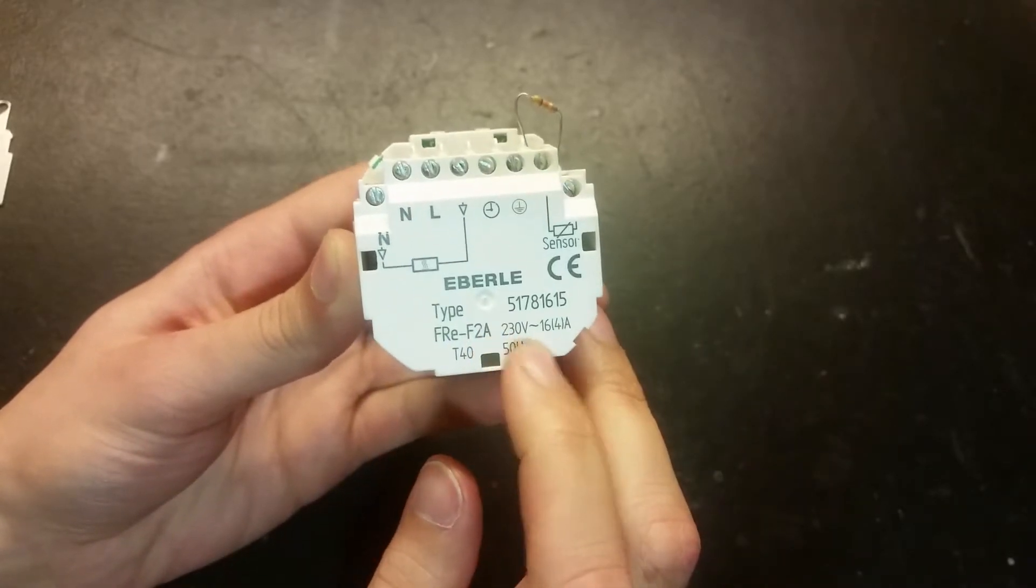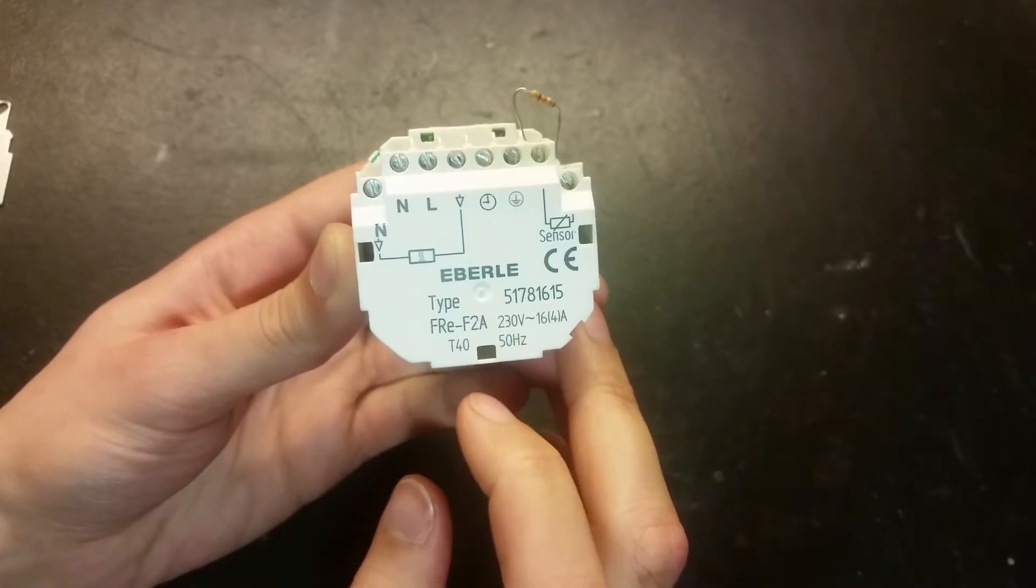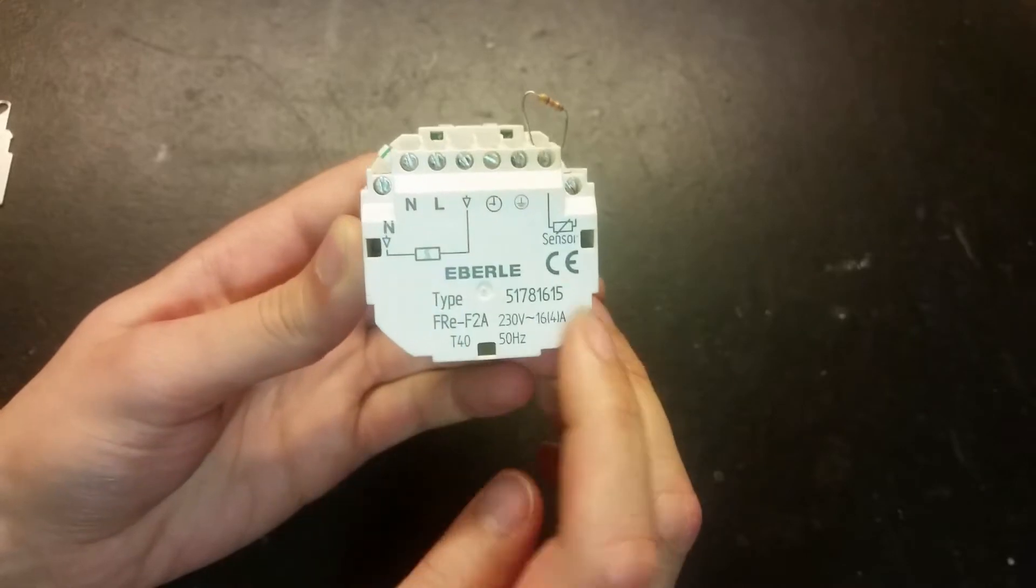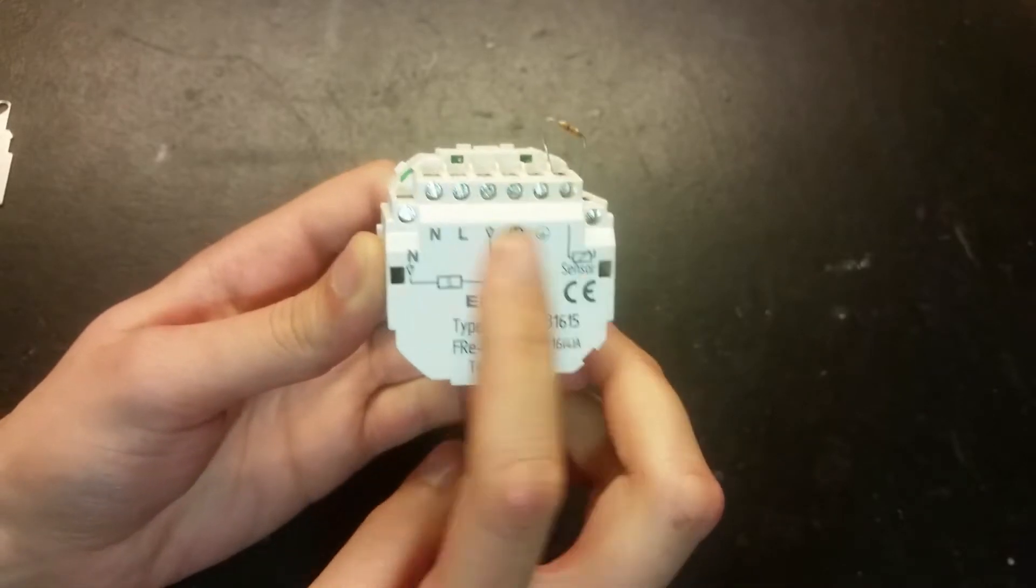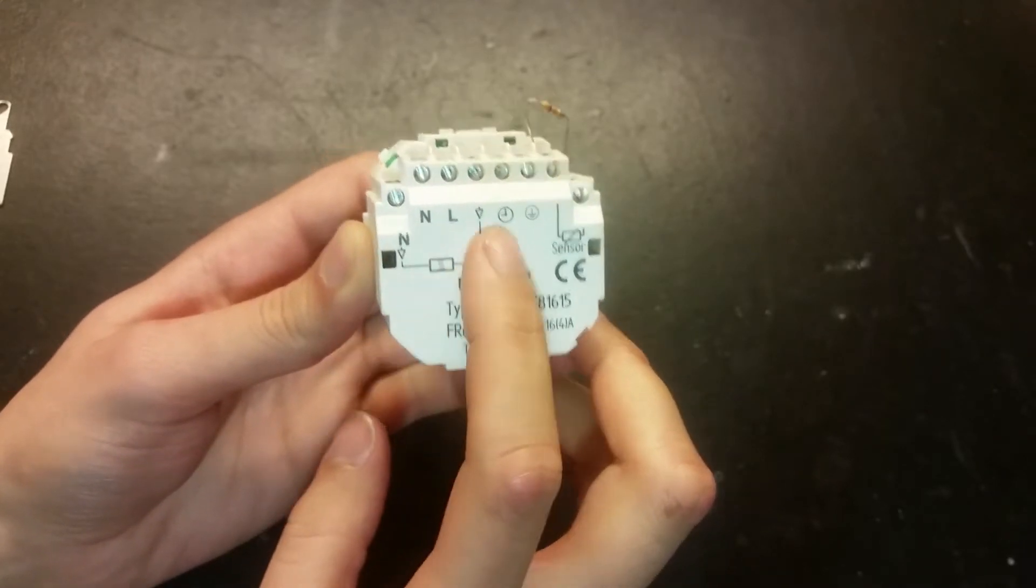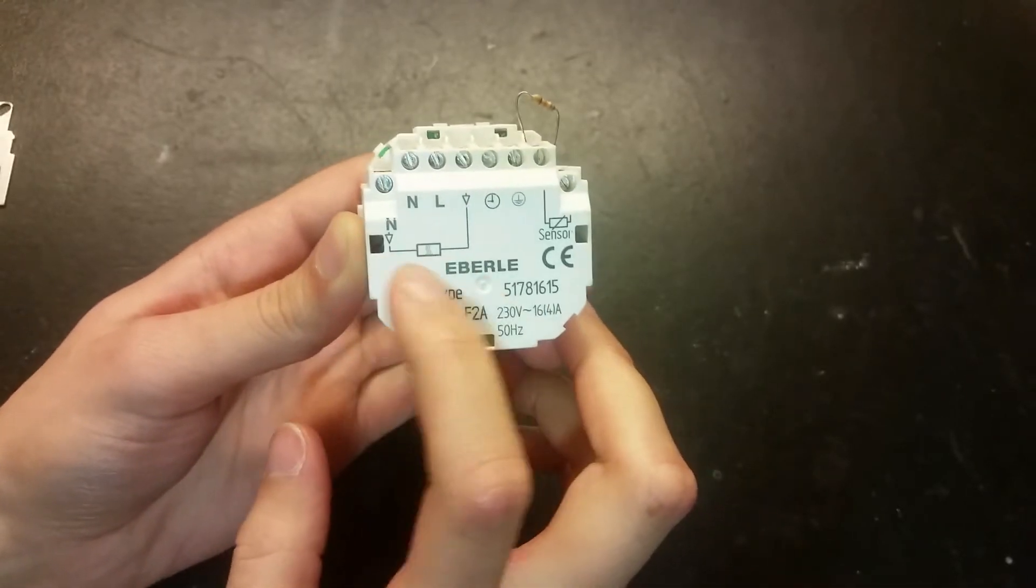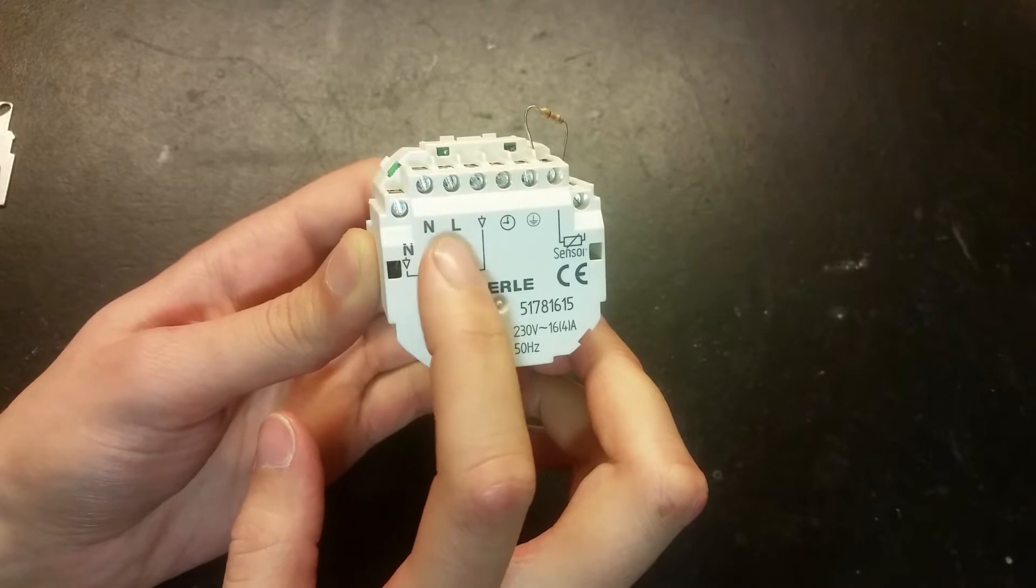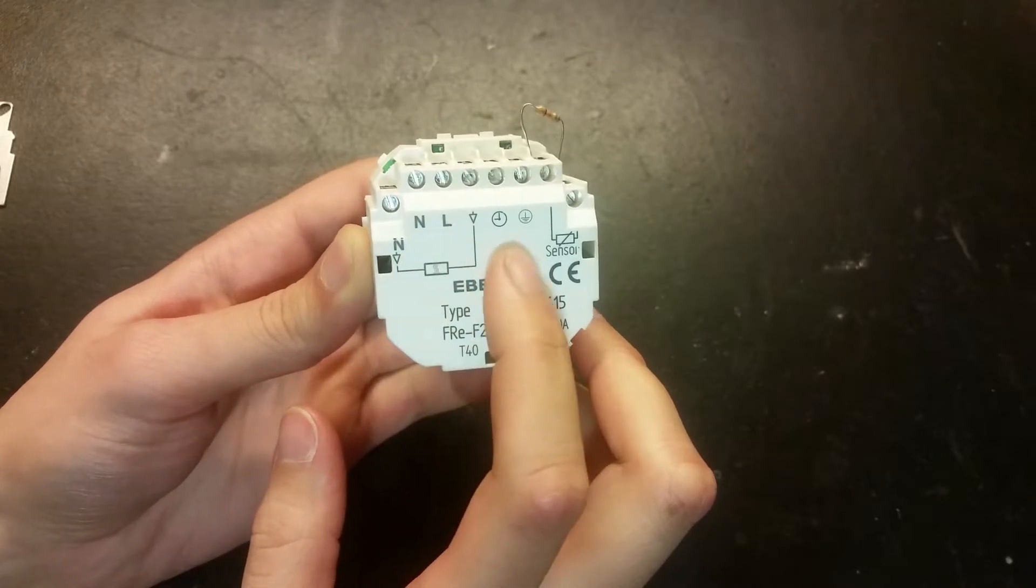230 volts, 50 Hertz and here's the connectors here. We've got the heating element here. Line in neutral.